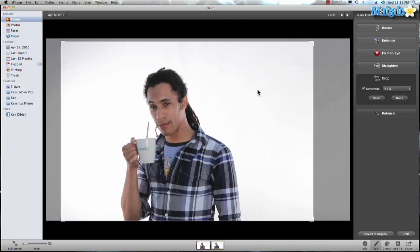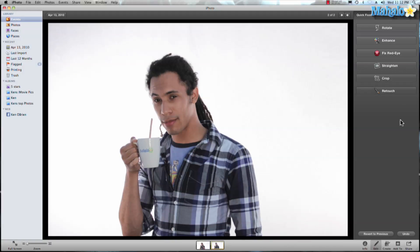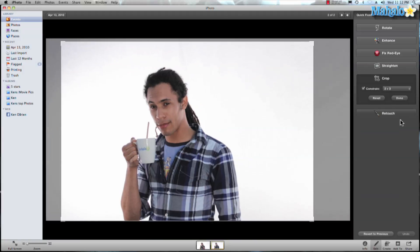Now that we're all done we can hit done and there it is. So just remember guys, once we're in edit view we can hit command C and that opens up our crop tool.